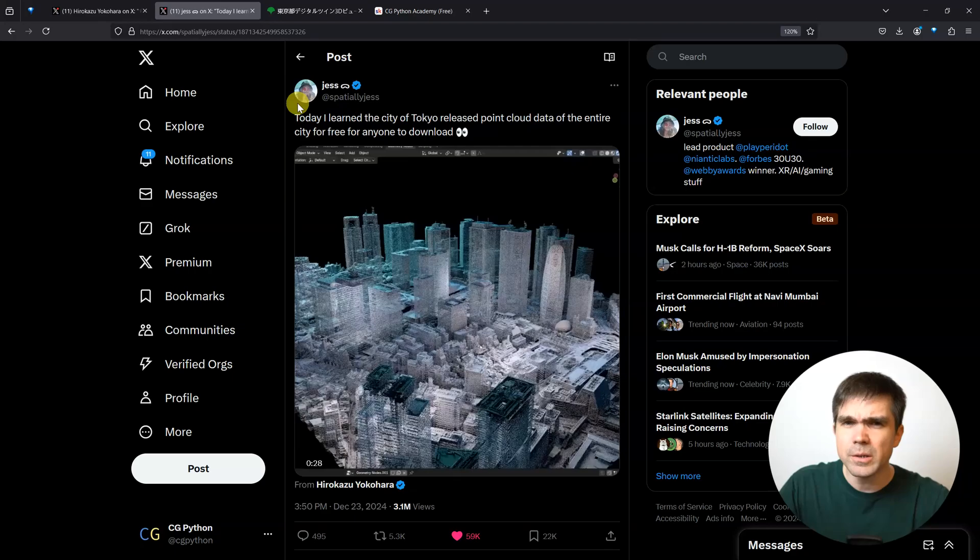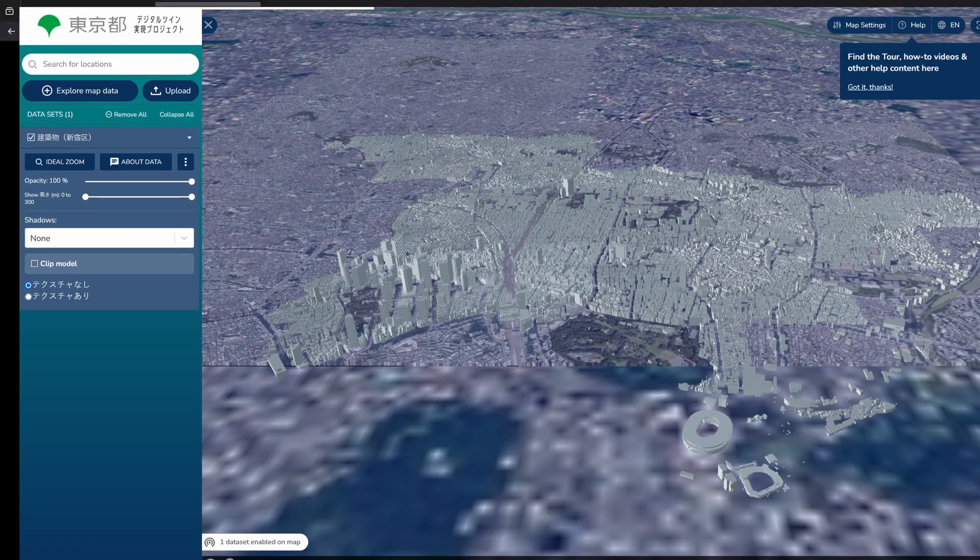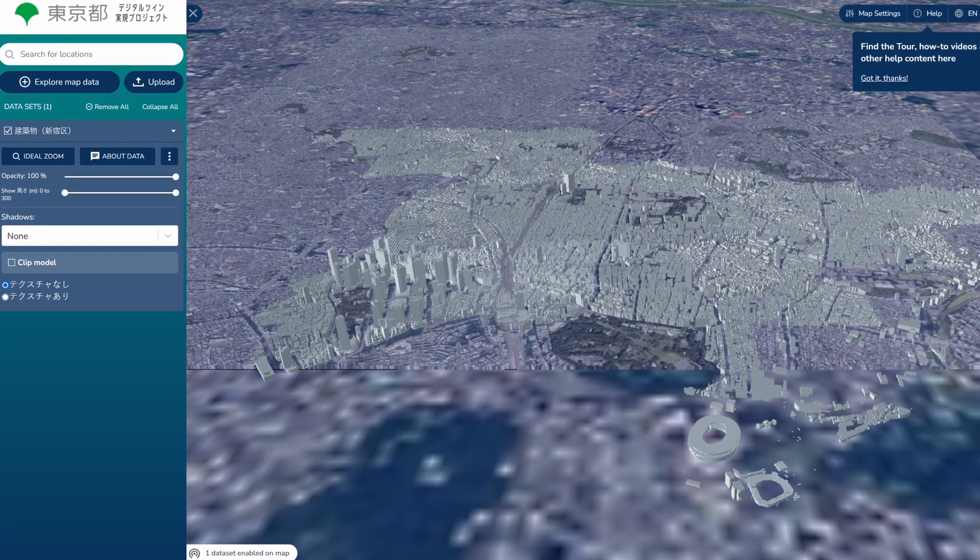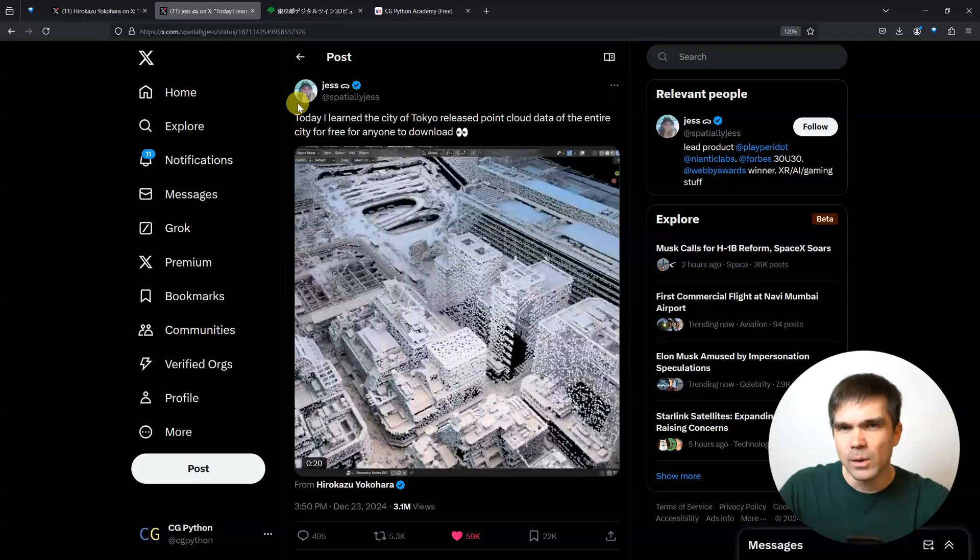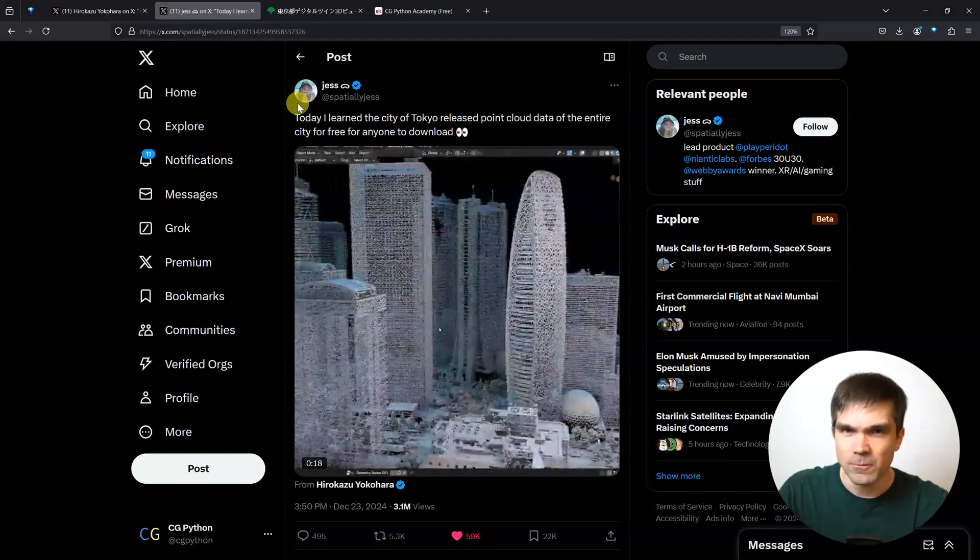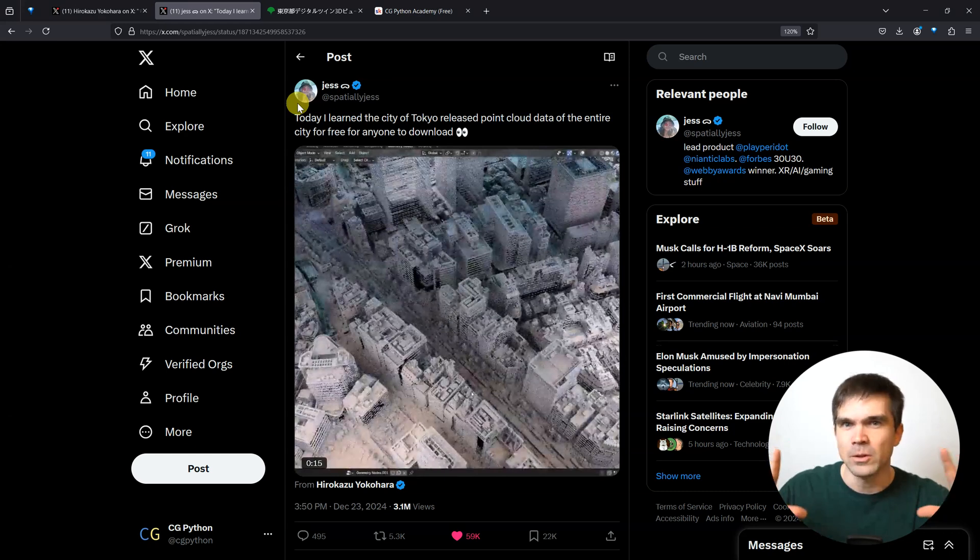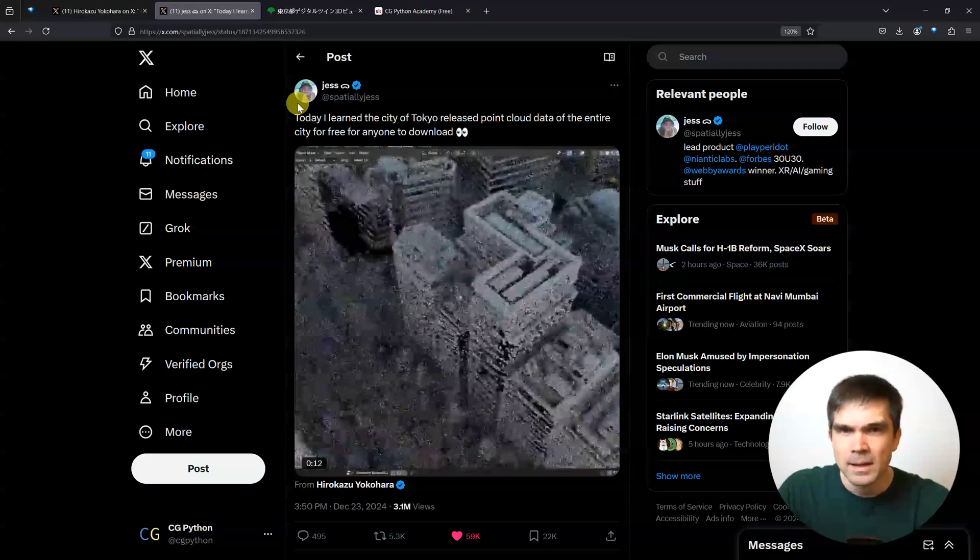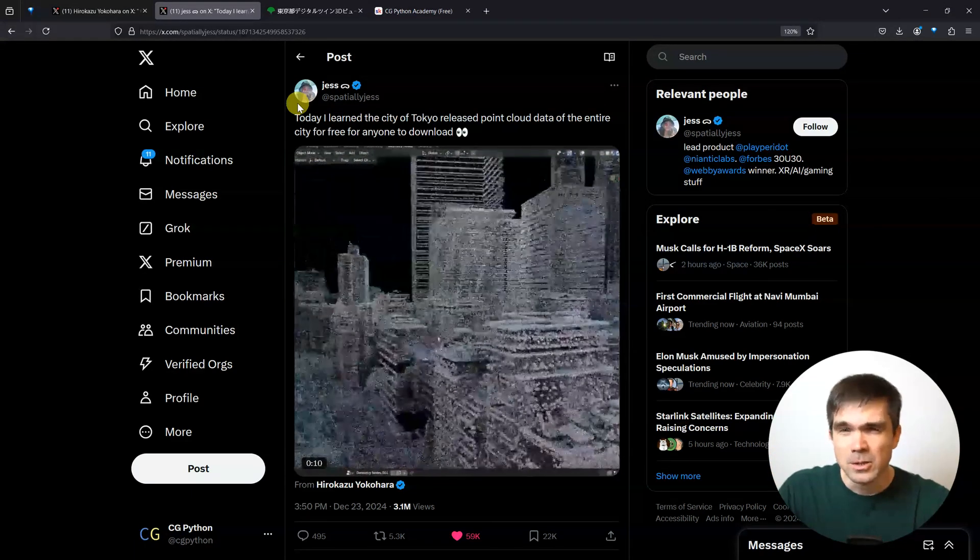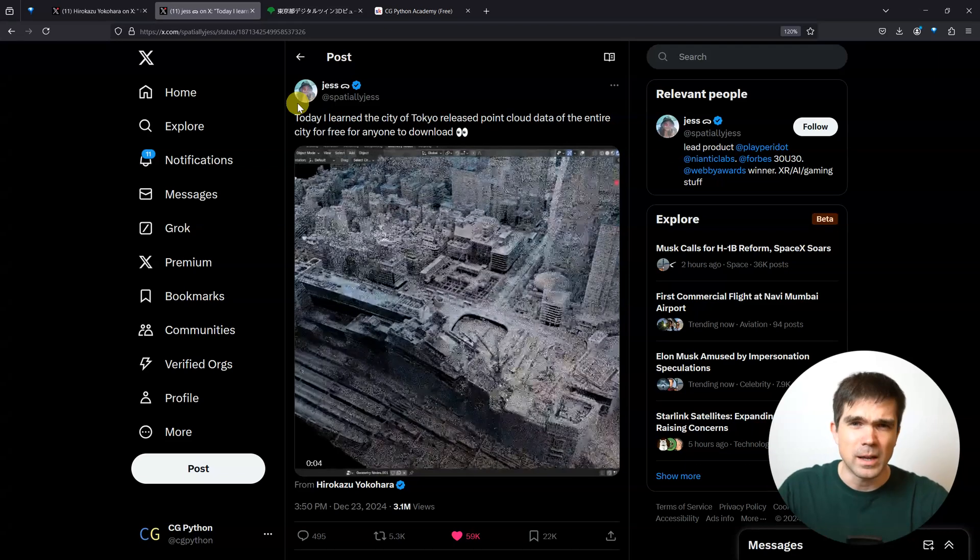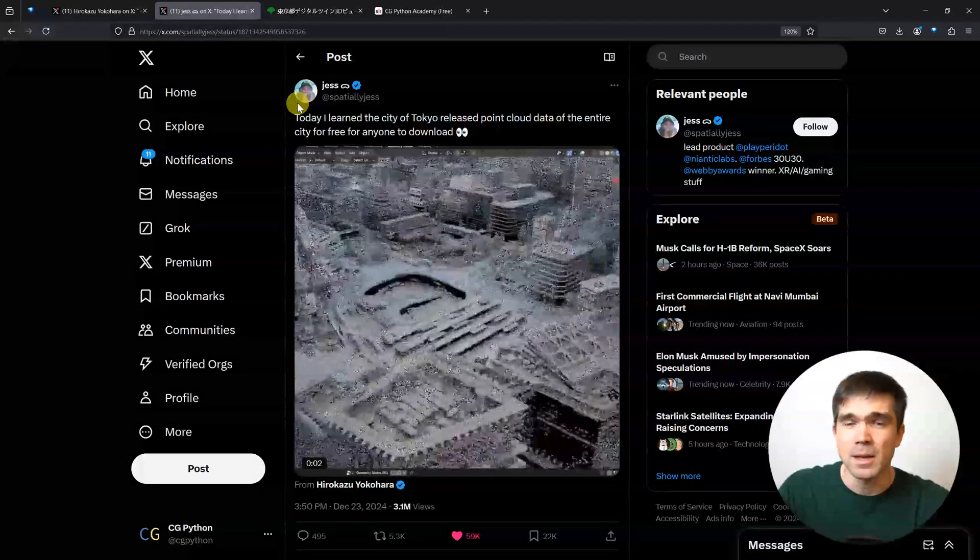The Tokyo City government has a website that contains the data we want to download. But I quickly found out this was not straightforward. There wasn't a single download point cloud button, and I had to search around for this quite a bit. I'm creating this video for anyone who ran into the same issue.